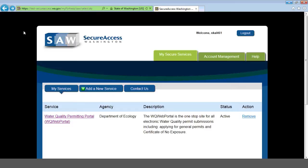To get started, you need to log into Secure Access Washington. For this video, we're assuming that you already have a Secure Access Washington account as well as a Water Quality Permitting Portal account and that the two are associated together. That may mean if you are a coordinator or a signer that you've completed the electronic signature form. Make sure that you've done that before you go through this tutorial.